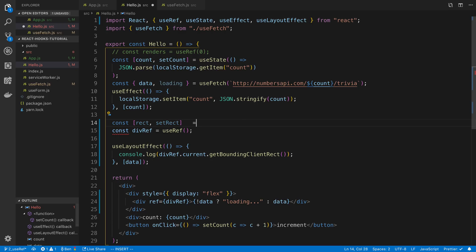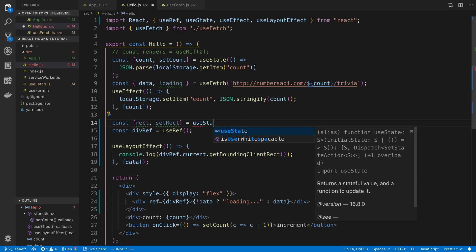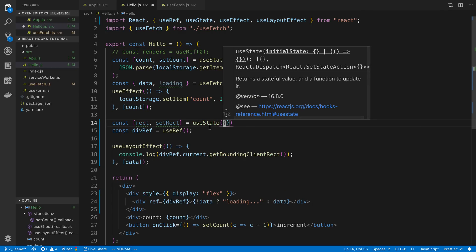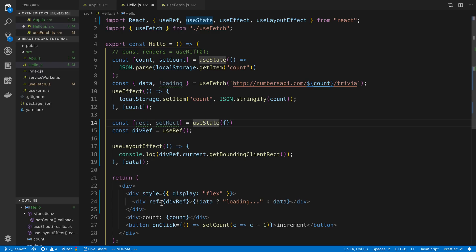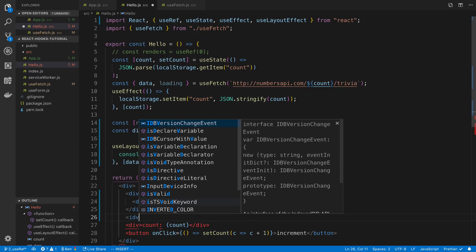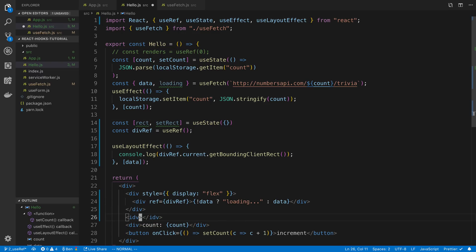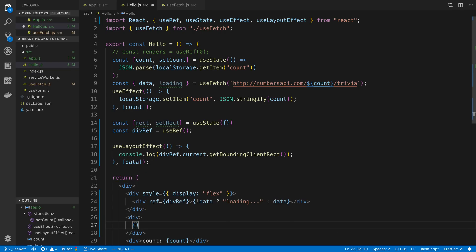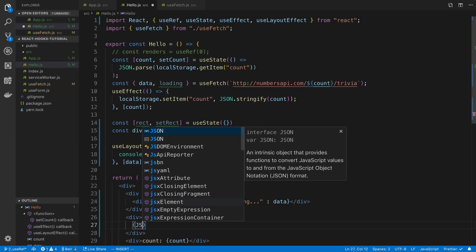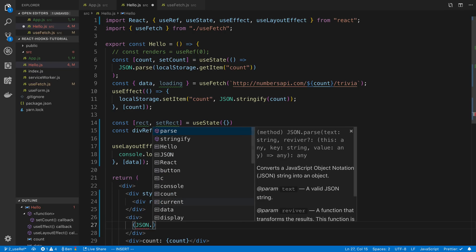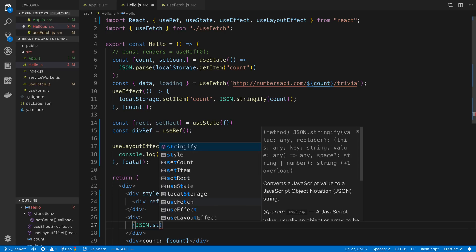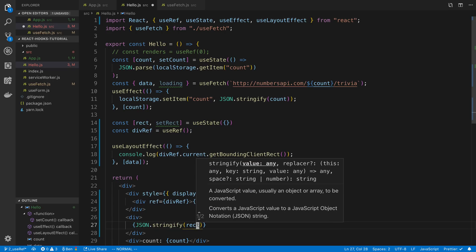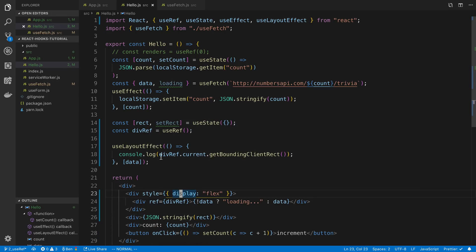And it's going to be an empty object to start off. So here I'm just going to display this information and say JSON.stringify the rectangle. And then in the useLayoutEffect we're going to say setRect and let's not delete everything, setRect.